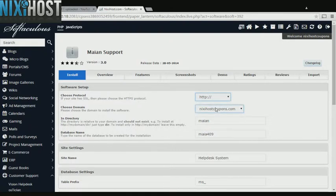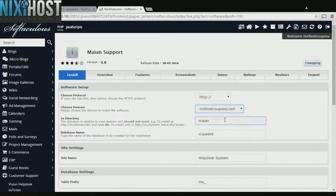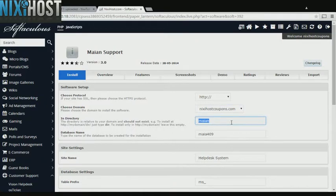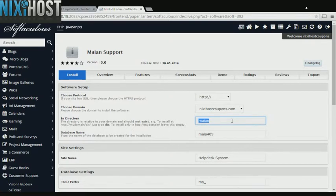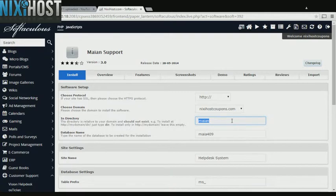Select the domain you wish to install to from the drop-down menu. If there is a specific directory you wish to install Mayan support to, enter it here. If you leave this field blank, Mayan support will be installed directly to the domain you have chosen.